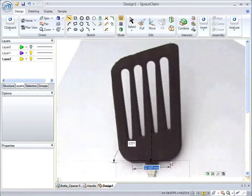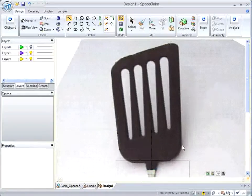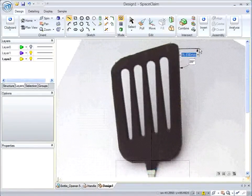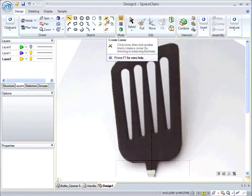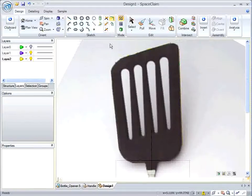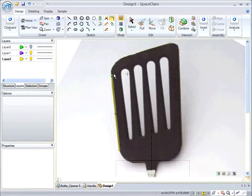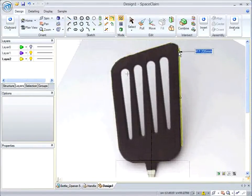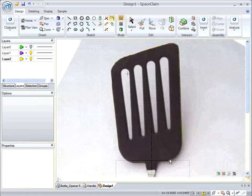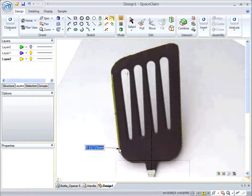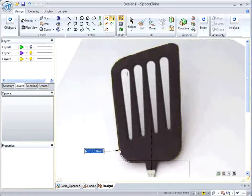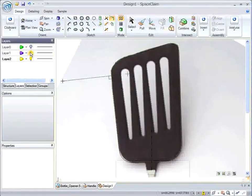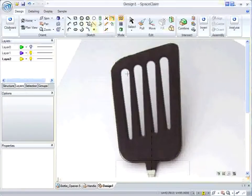Now I'm just going to draw some lines on the edges of this picture. Again, this is just an ideation, so I don't have to be very precise. And I just made some rounded corners here, which trims everything very nicely. And then I can hide my image to see the sketch.